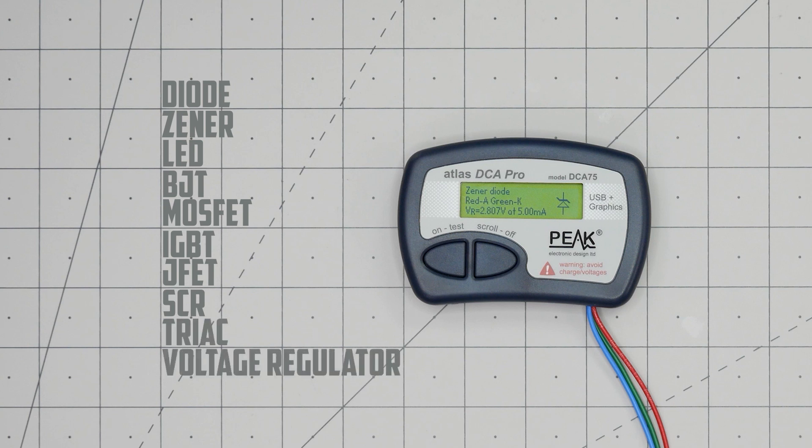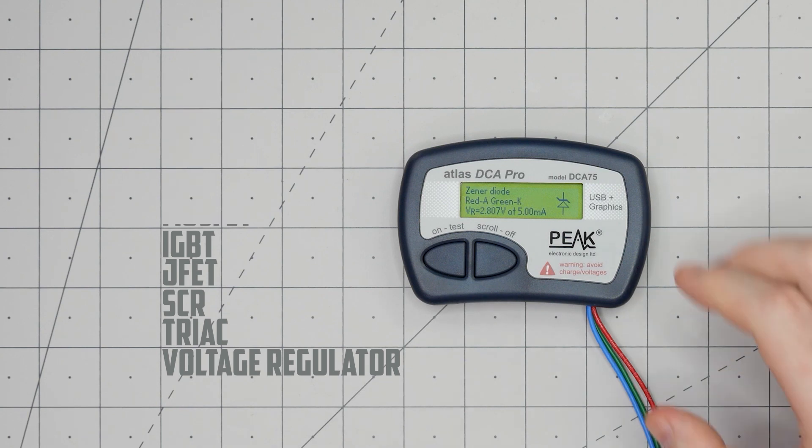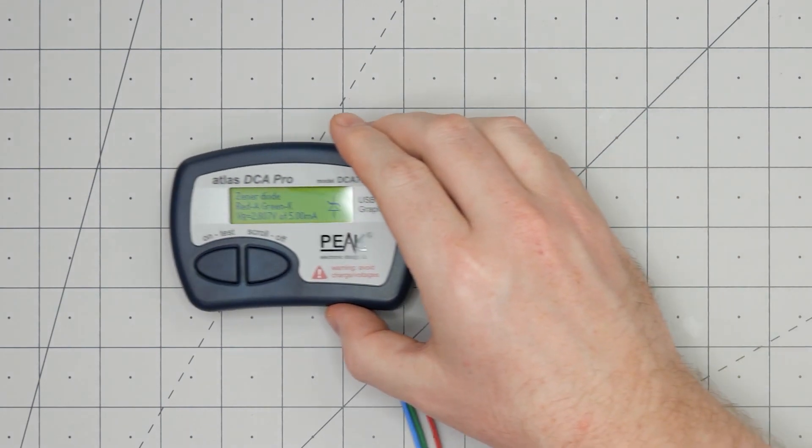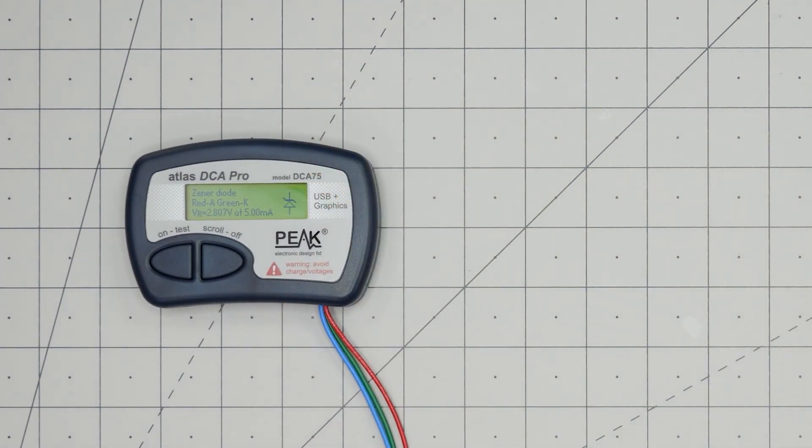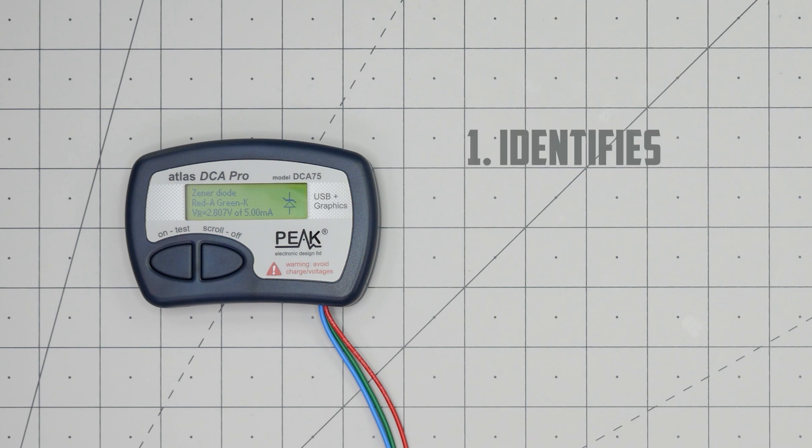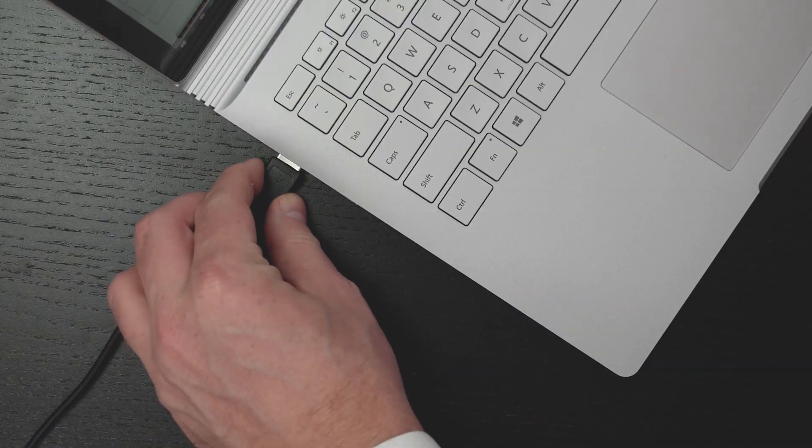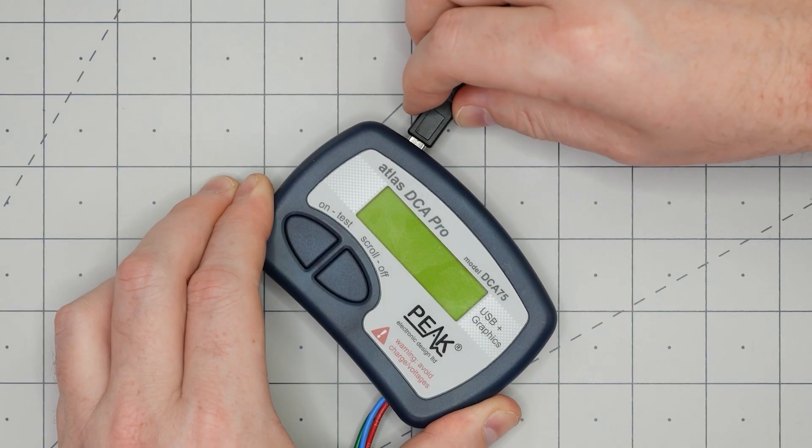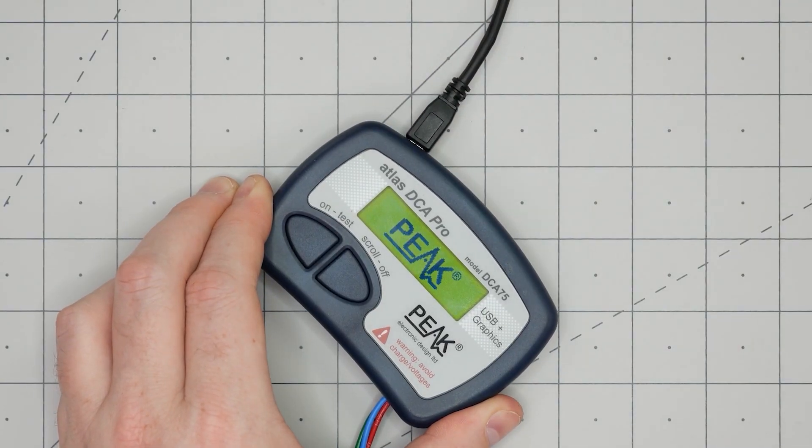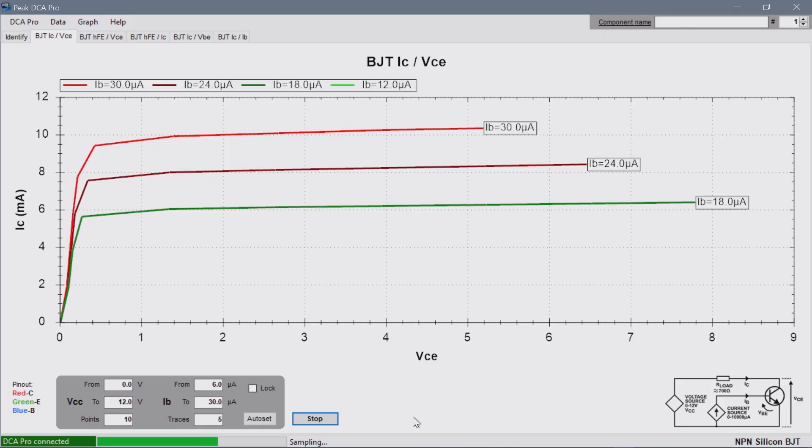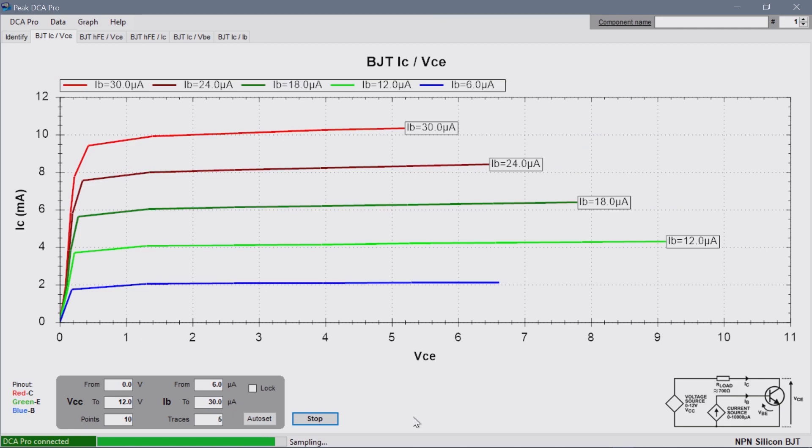Because it measures so many things, I cannot cover all of the specs. Instead, let's focus on the three main things it does. It identifies components, determines their pinout, and provides basic parameter information. Actually, it does a fourth thing. With PC software, it can also do curve tracing.